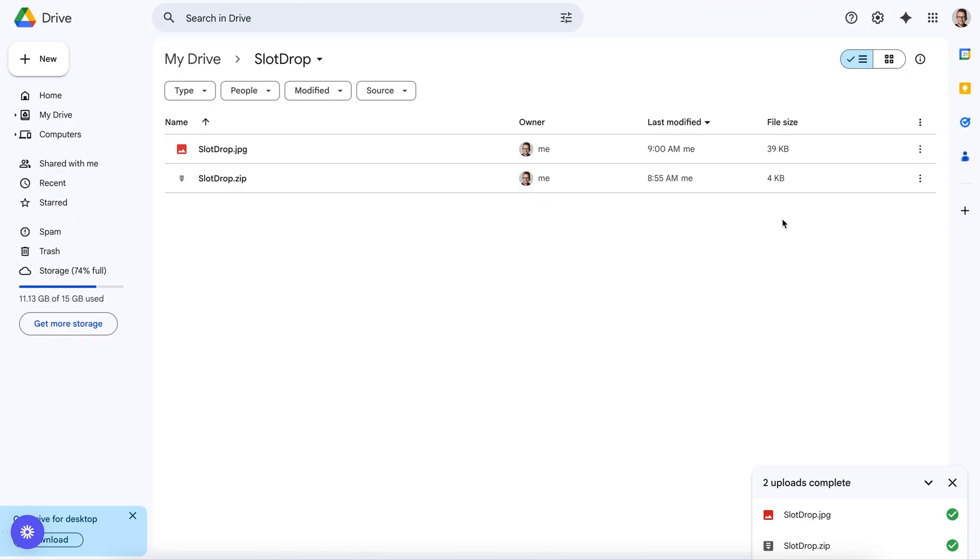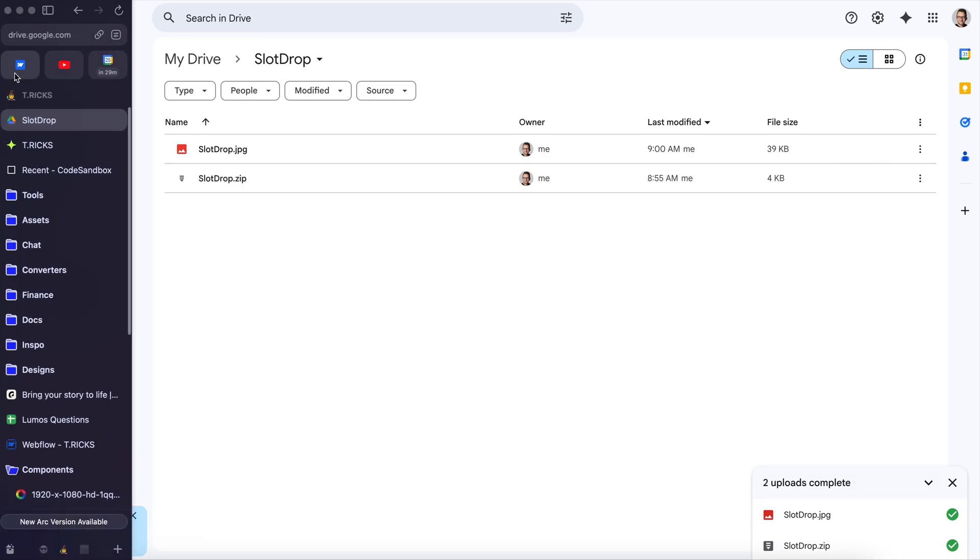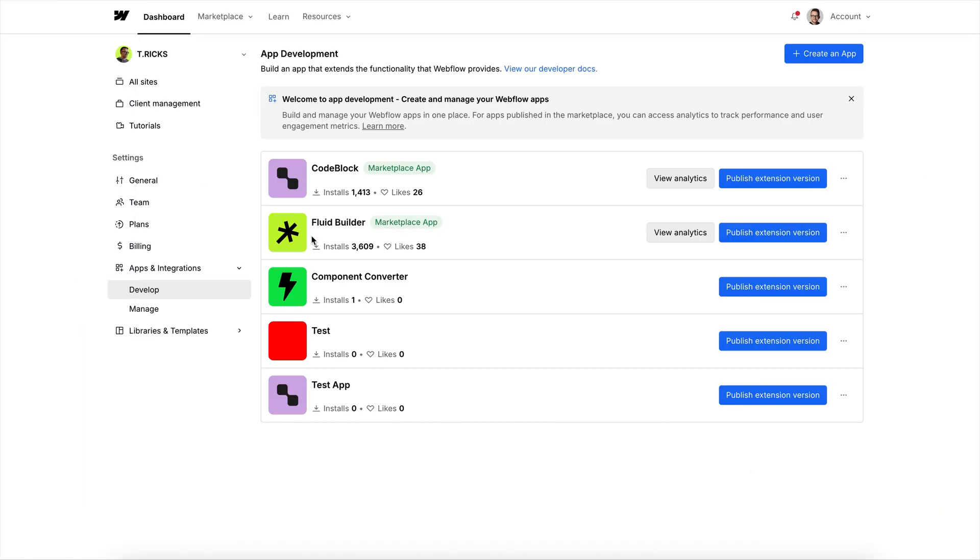So to install this app, go to the Google Drive link in the description below and download the zip file. From there, we'll head over to Webflow under Apps and Integrations and Develop.